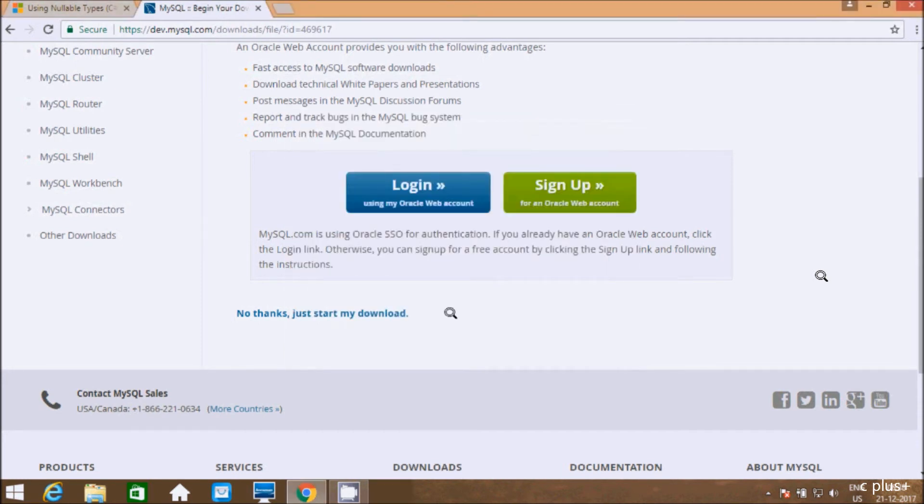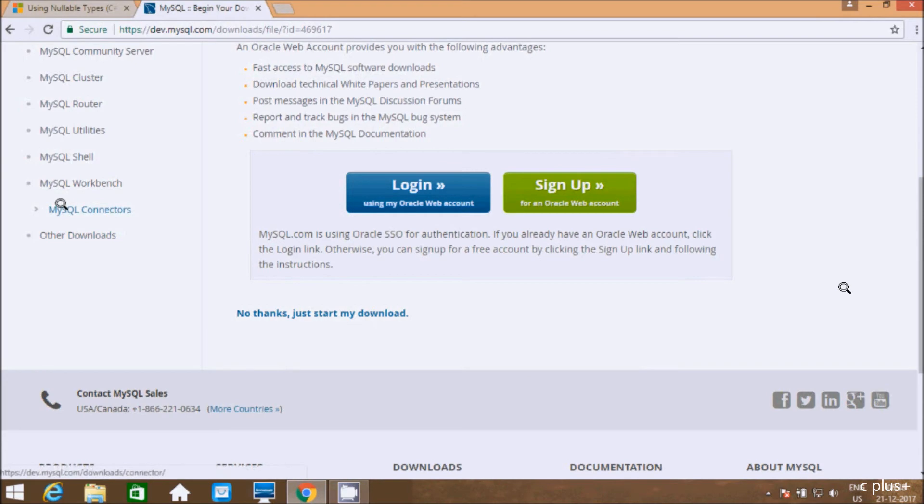Next we need to download and install MySQL connectors. So go there.